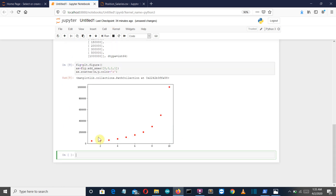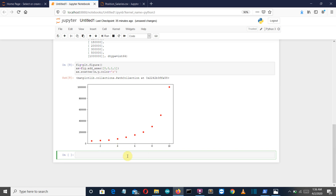We can clearly see the dataset follows a parabolic shape, so we can use polynomial regression to satisfy this curve. Now let's import PolynomialFeatures and the LinearRegression model to perform polynomial regression. As mentioned, polynomial regression is also a linear regression model, so we'll be using the linear regression package.